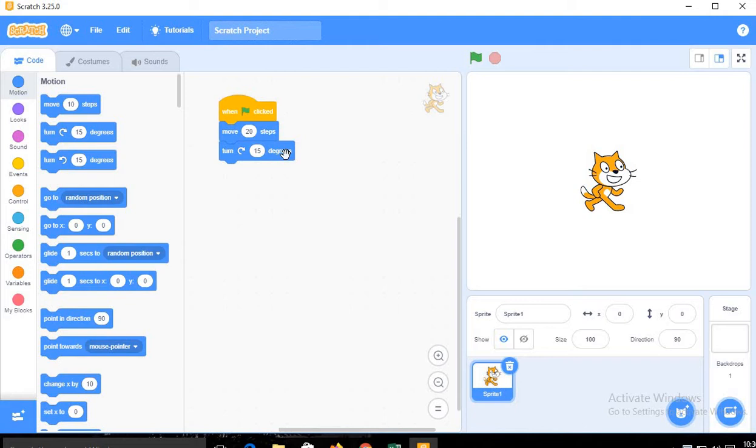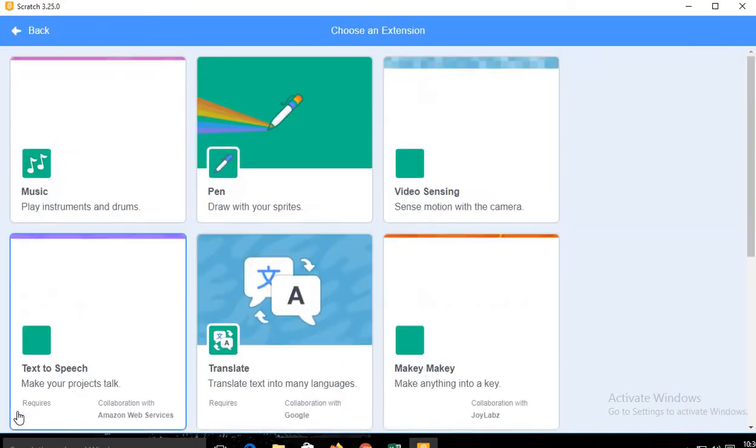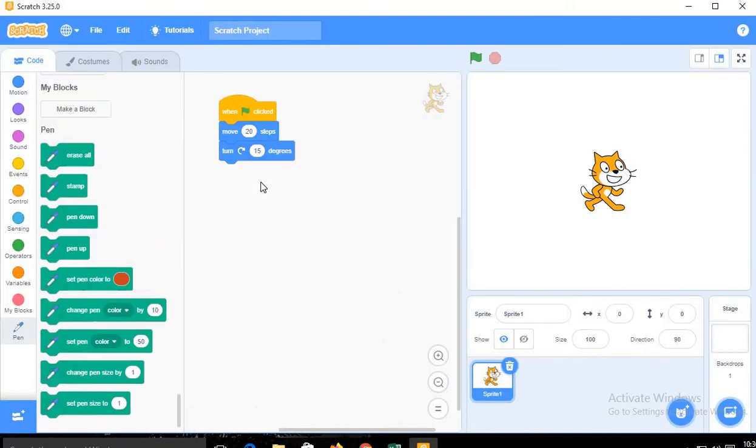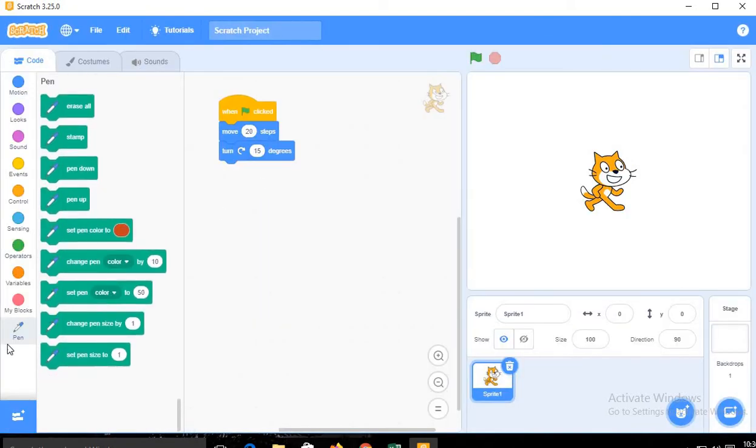Next we have to use the pen block. As it is not there, then we have to add a new block. Just click on this plus sign and select the block. I have added the pen block here.